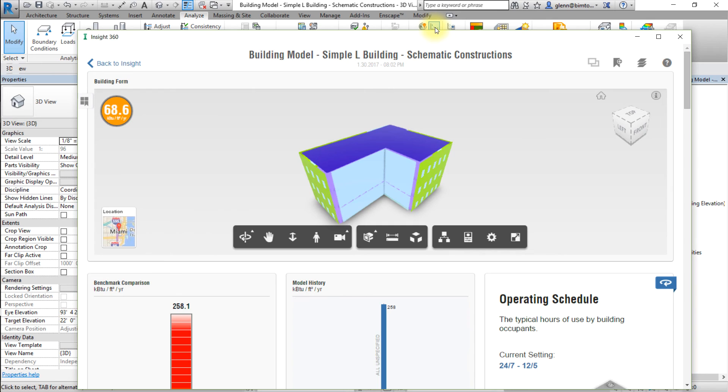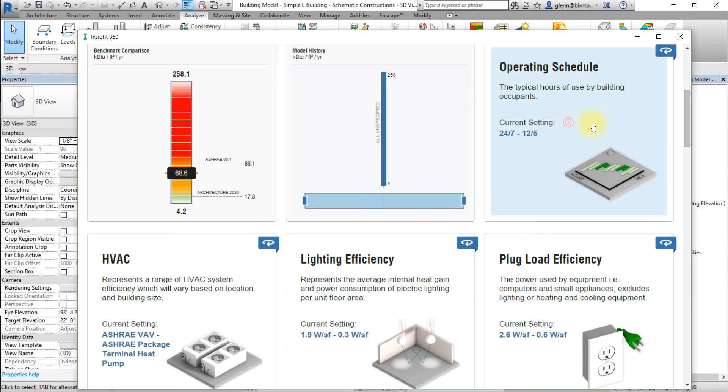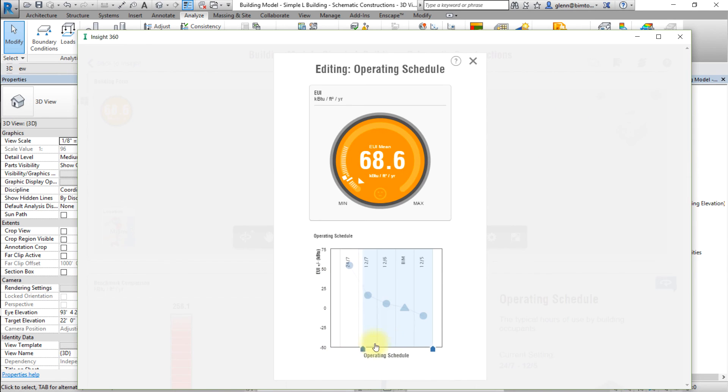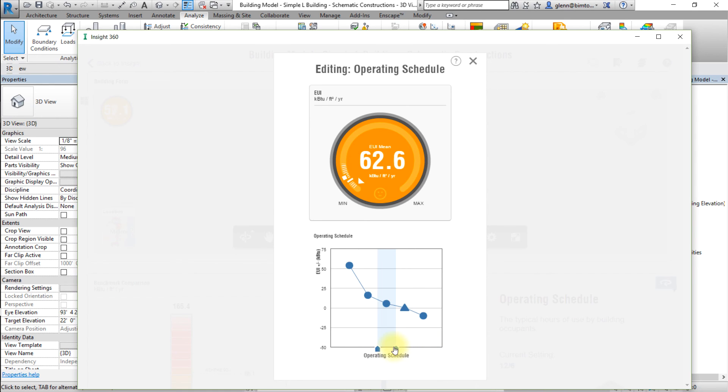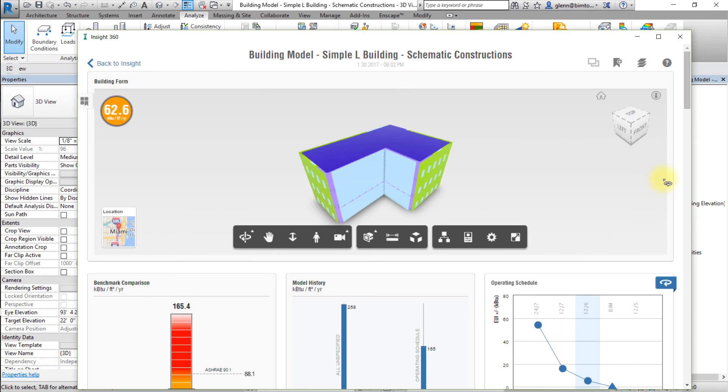Now let's set some baseline assumptions and save these as a baseline scenario. Let's start by changing the range or value for the following factors. For the operating schedule, select 12.6. For the lighting efficiency factor, choose 0.7 to 0.3 watts per square foot.